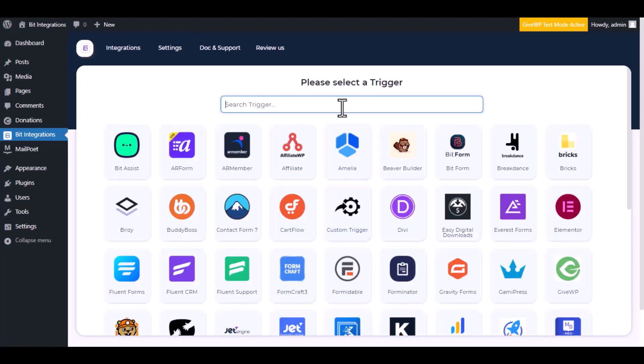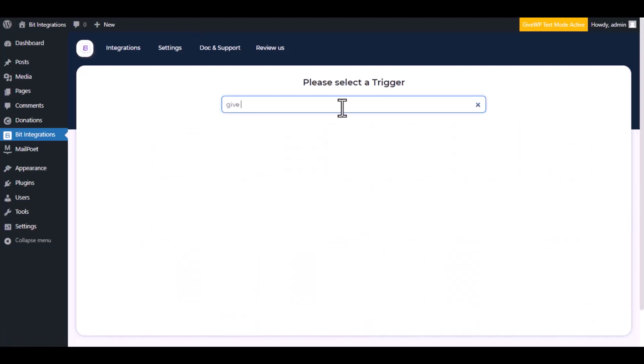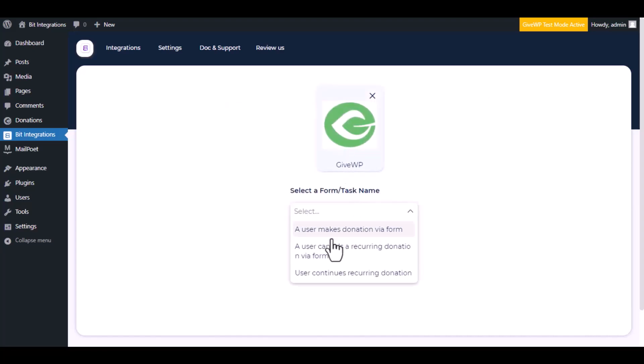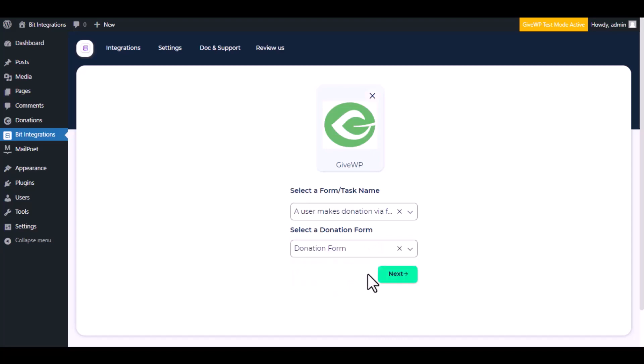Now search and select the trigger which is GiveWP. Select a form or task name from the dropdown. I am selecting a user makes donation via form. You can choose as you want. Select a donation form, click next.